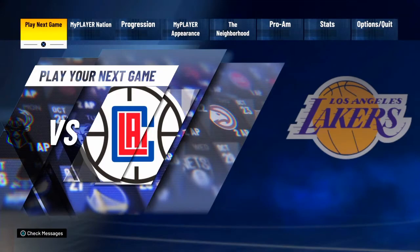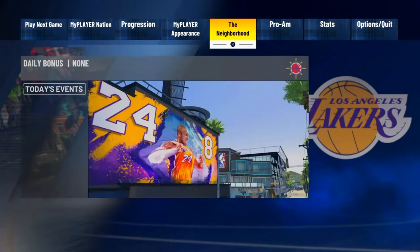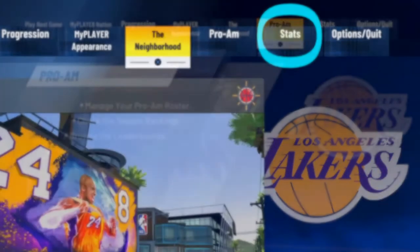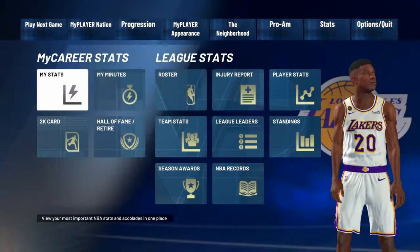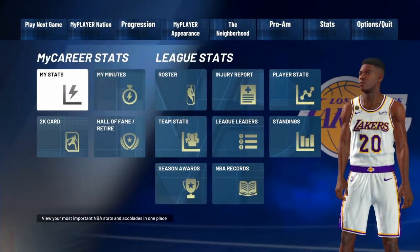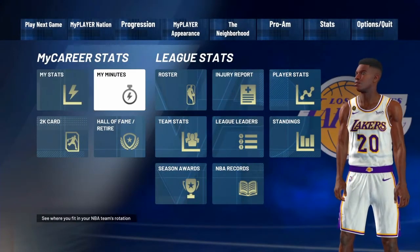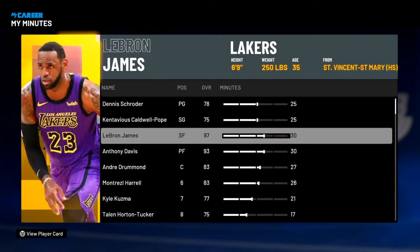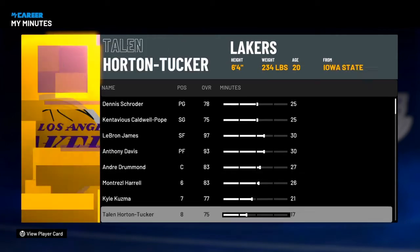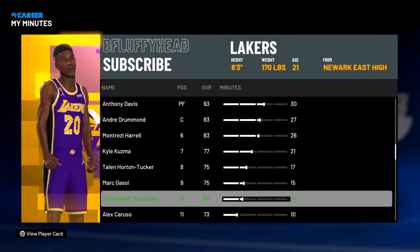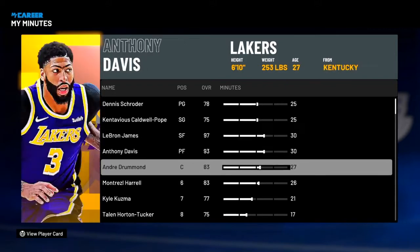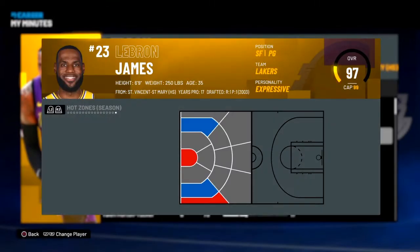What you want to do first of all is go under Stats, then My Minutes, and then you want to scroll on to your name — it will be in green by the way. But for this I'm just going to go on to, let's say, LeBron James.